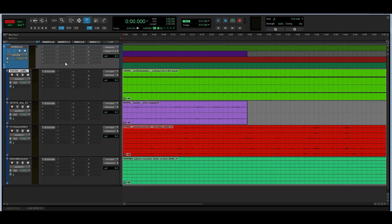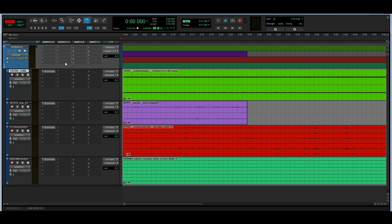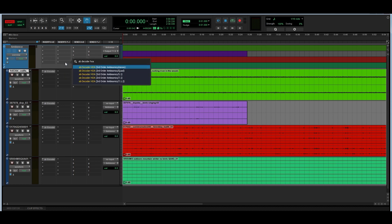Now everything has been routed to my ambience track, which is a third order ambisonics track. But before being able to listen to this properly, I have to decode this third order ambisonics track to my speaker layout. I'm just going to make an insert in the very last slot of my folder track, which is going to contain my AB decoder, and it's going to go to the speaker layout I want to be using — in this case, 7.1.2.